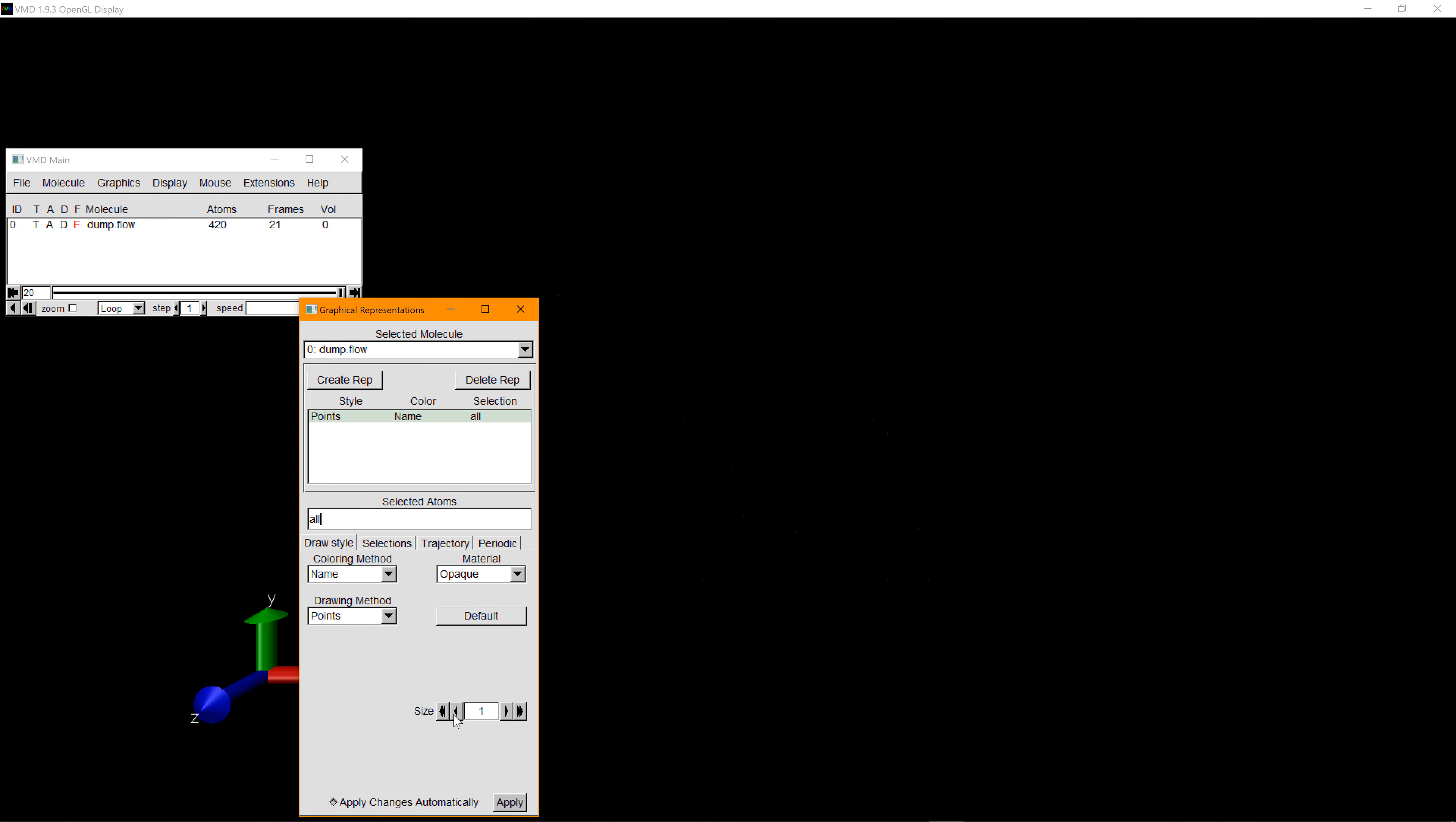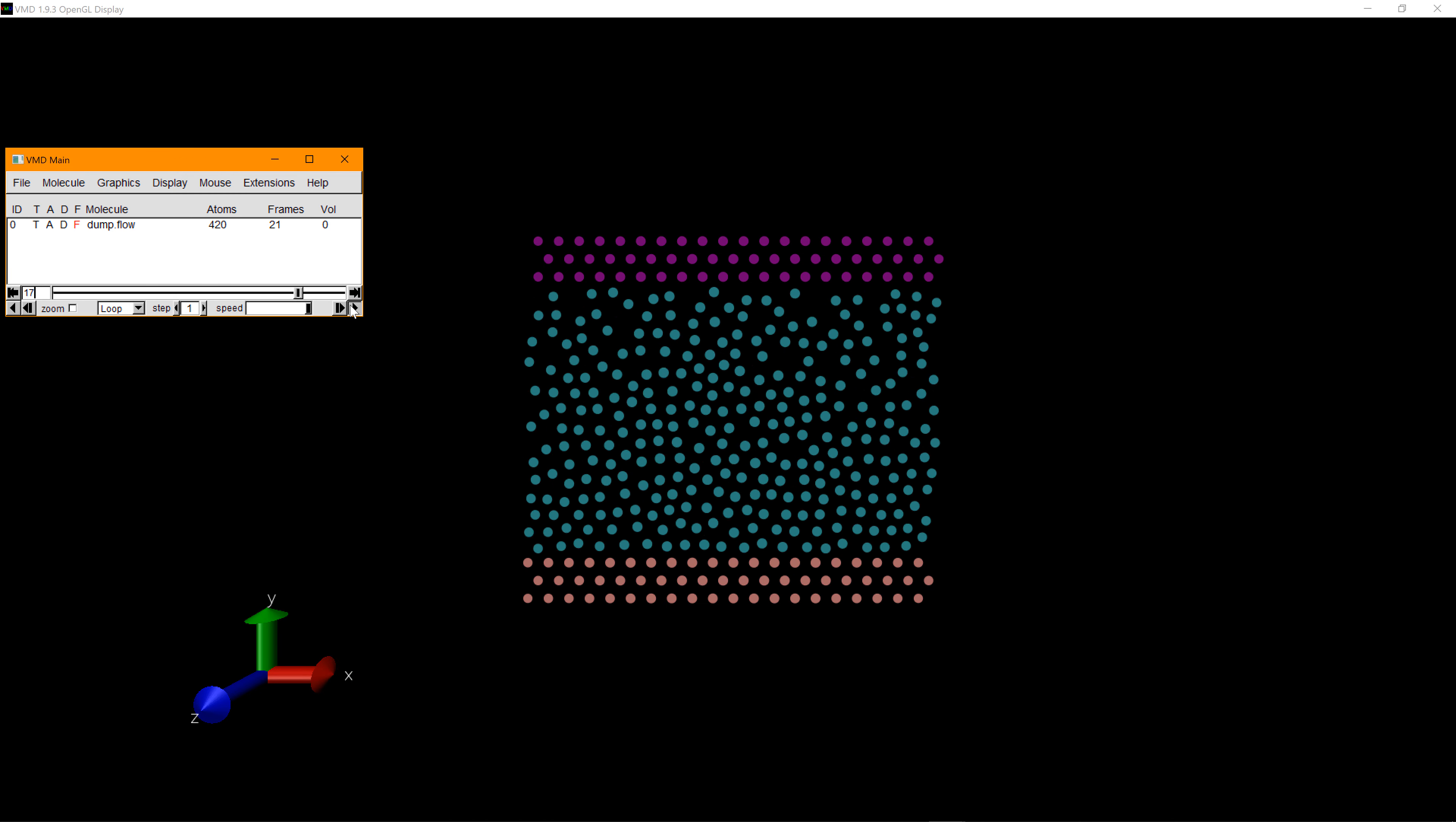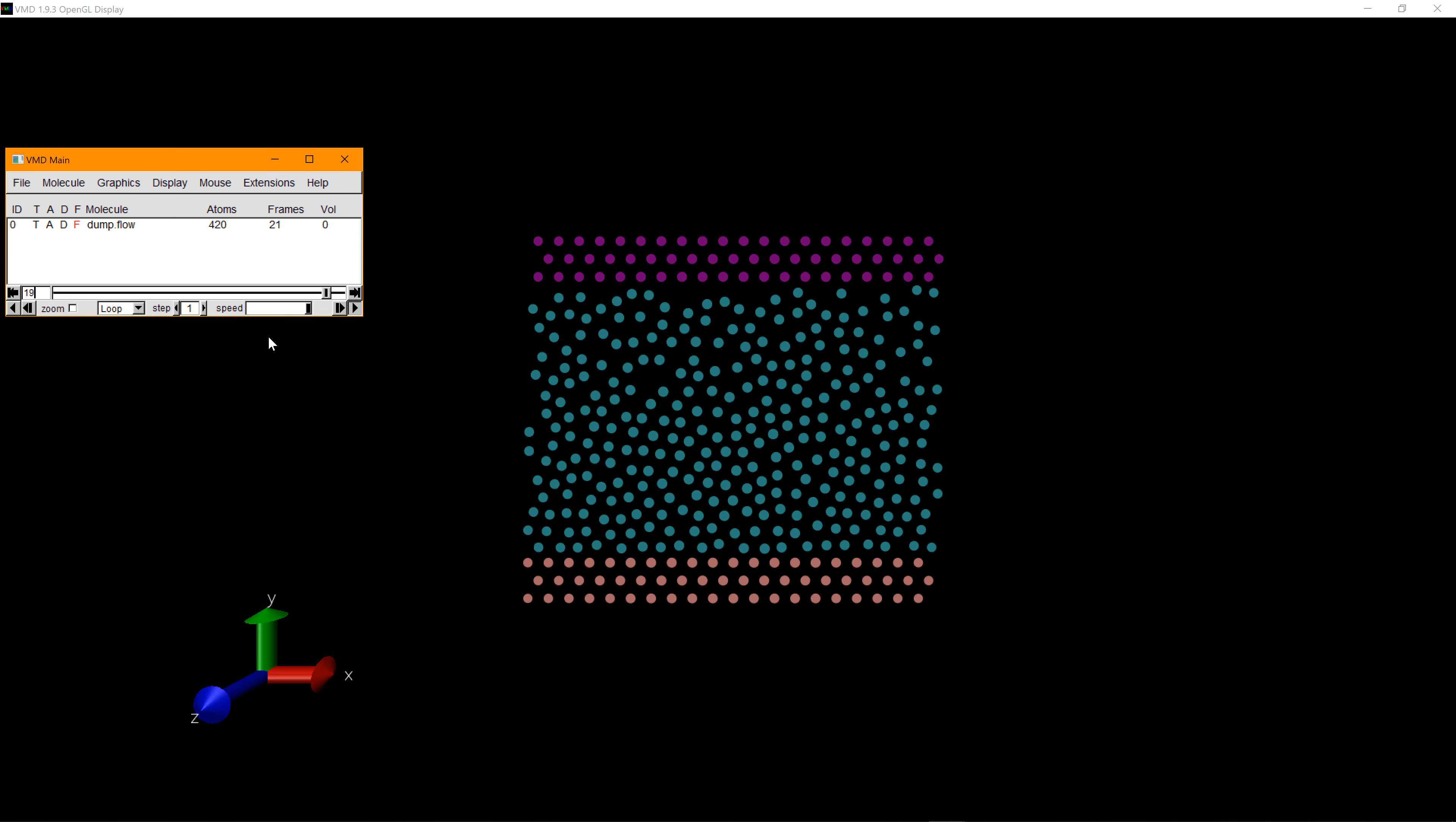Currently particle size is 1 as the default setting, but you can increase the size up to 30. When you close it and play it again, you can see the animation that you wanted to see.